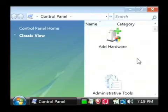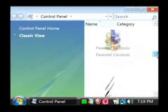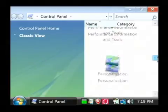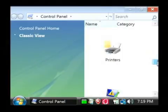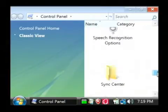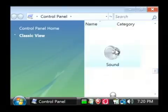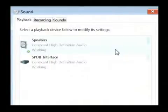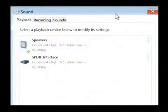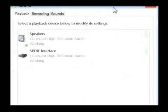Now in the classic view, let's find the Sounds item. So open that up. This opens Vista's interface for managing audio on your computer.